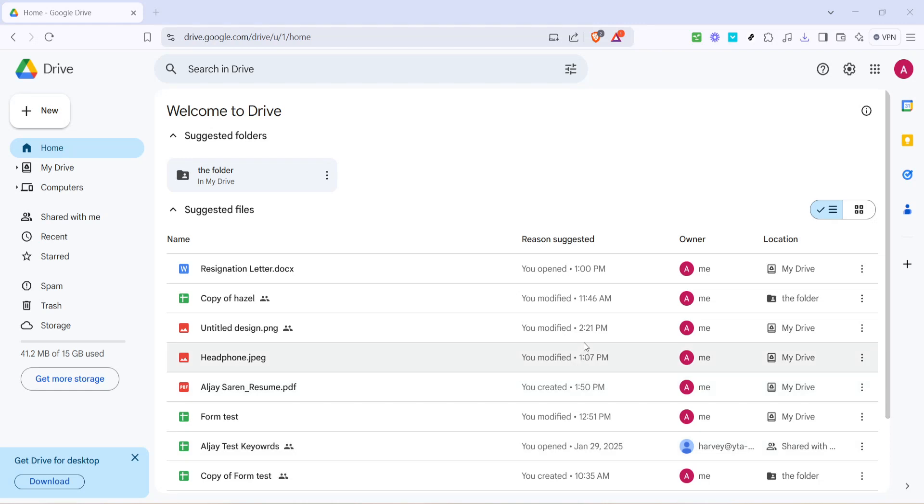In today's video, I'm going to teach you how to find the folder ID in Google Drive. Whether you're sharing a folder with others, setting up scripts, or organizing your files, knowing how to locate the folder ID can be incredibly useful. Let's dive right in and walk through this process together.